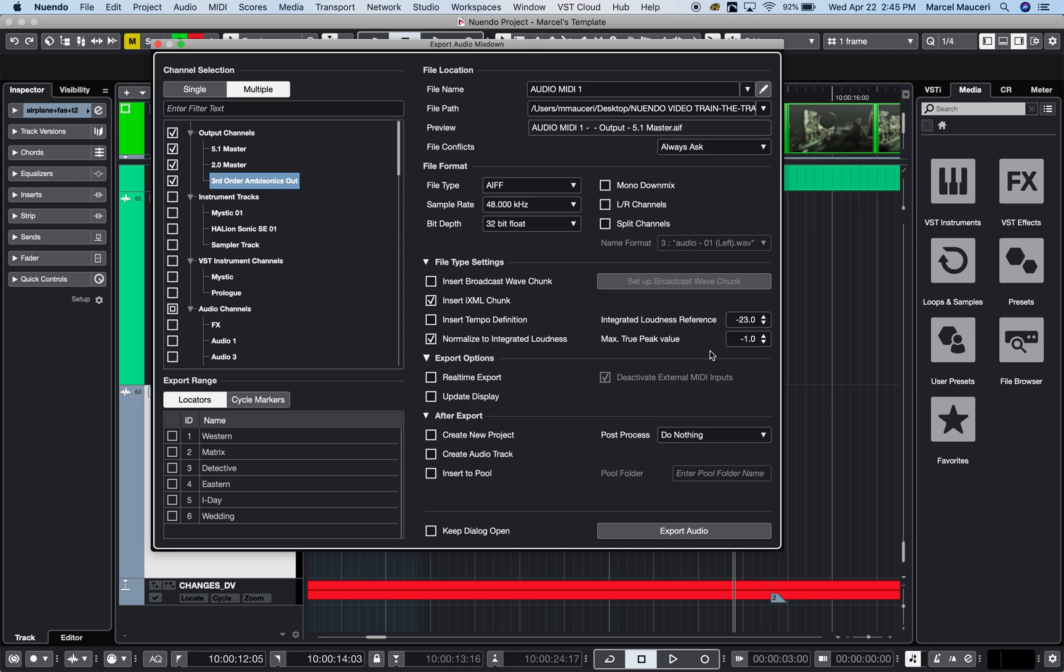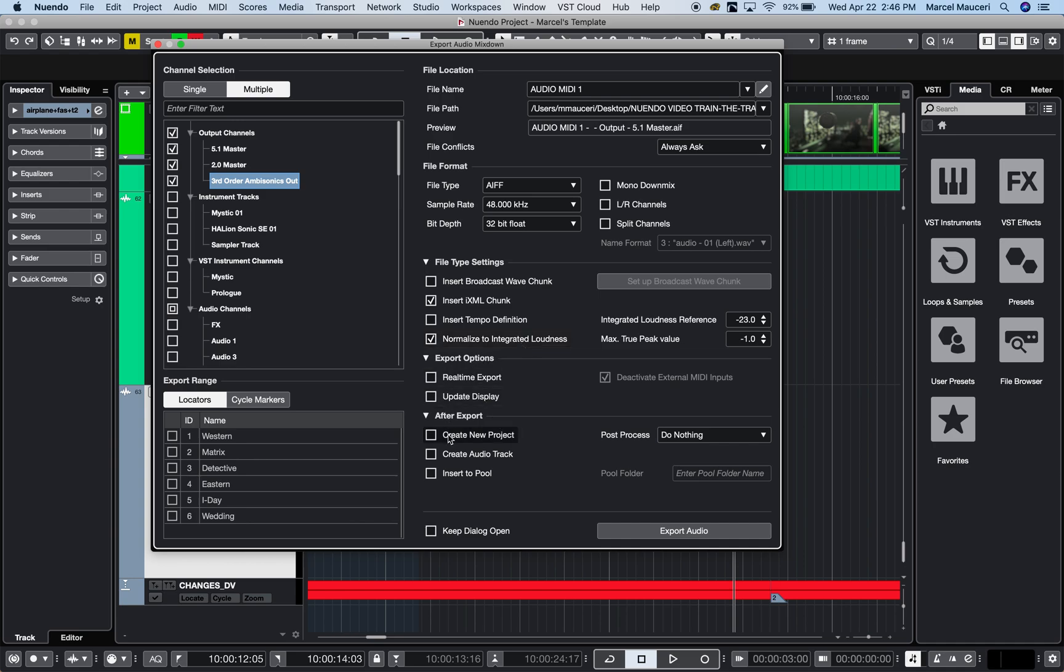You can just engage normalize to integrated loudness and your project will be set to the selected reference. It's a quick, fast, and dirty way to export a project and deliver it right away. Other options are creating audio tracks, inserting in the pool, or creating new projects for stems.